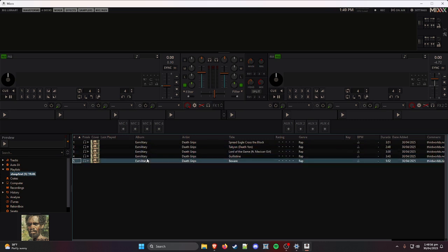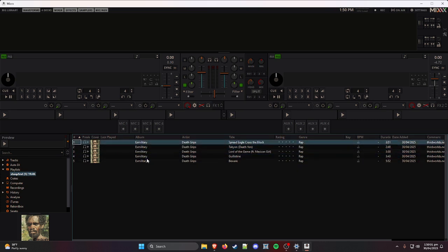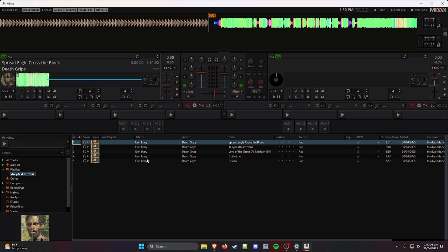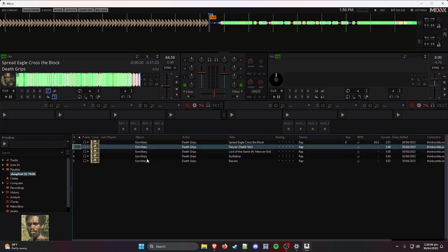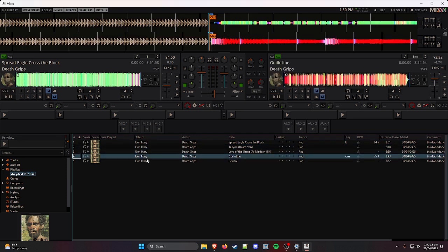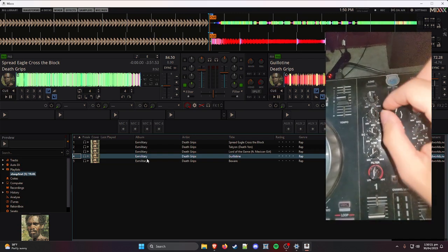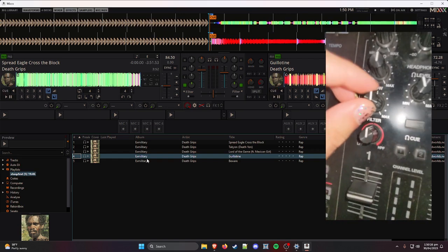Use the Browse knob to scroll through your tracks. Load Spread Eagle onto the first deck, then get a second song loaded on the second deck. Make sure all your knobs are leveled out in the middle and the tempo is matching on both sides.